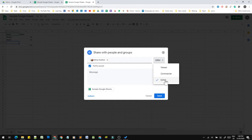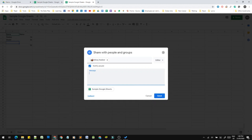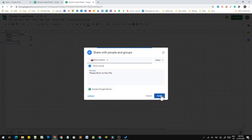The editor option gives full functionality to the document. The same file will be saved. Select the editor option. Type your message and send it. Click send. This email ID will receive the shared file. The file will be opened and it will work directly.